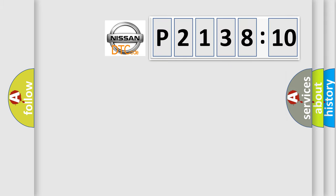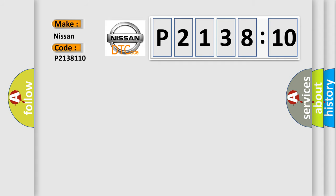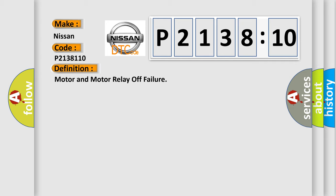So, what does the diagnostic trouble code P2138110 interpret specifically for Nissan car manufacturers? The basic definition is: motor and motor relay off failure.